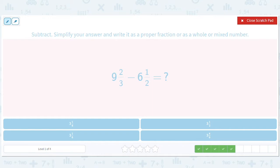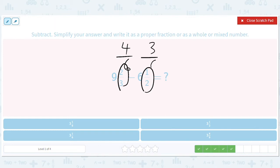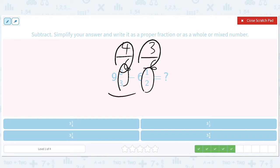Now we can do this multiple choice. 2 thirds is going to be 4 out of 6. 1 half is going to be 3 out of 6. And when this is bigger than this, we can kind of just take away each one. So we can do 9 minus 6 is 3. The trouble comes when the first fraction is less — then we'd need to use an improper fraction. But 4 sixths minus 3 sixths is just 1 sixth. So it should be 3 and 1 sixth.